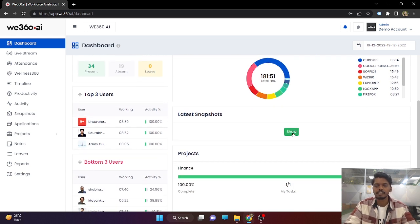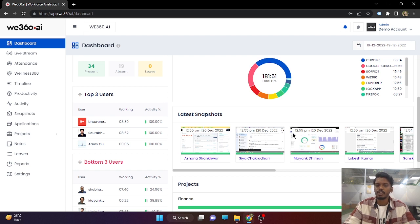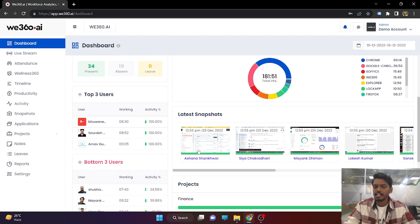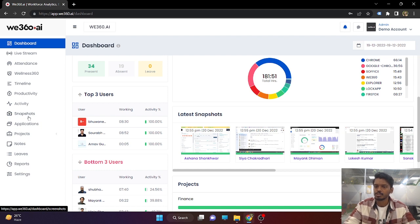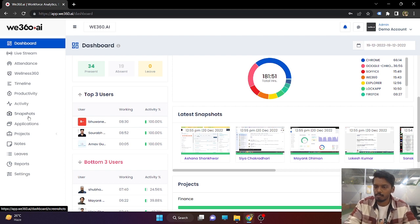Our next feature is the snapshot. Our system takes a snapshot every 5 minutes. In the dashboard, there will be random snapshots displayed from the employee system. But we have a separate section for snapshots which will give you a snapshot every 5 minutes. So in a 1-hour span, there will be 12 snapshots available from the employee system.